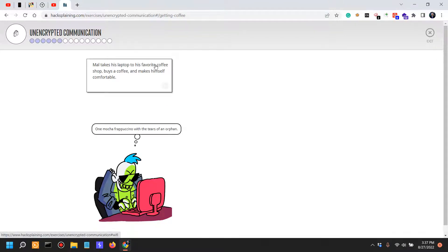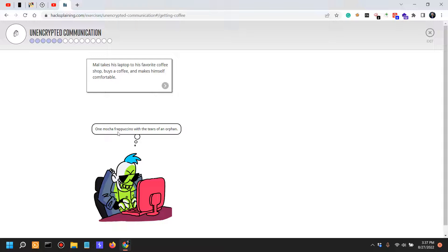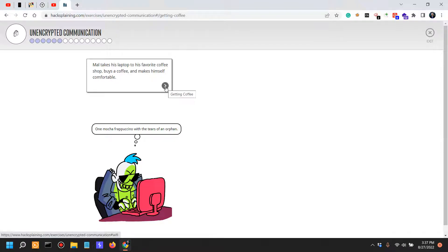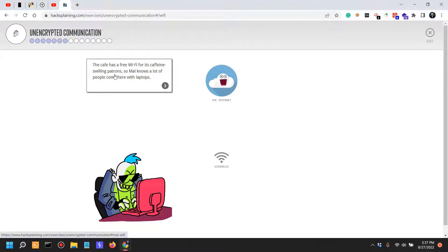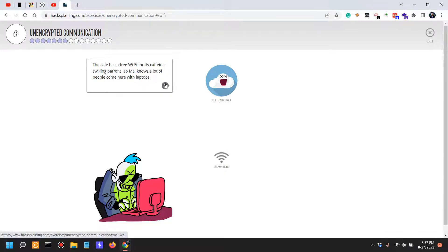Mel takes his laptop to his favorite coffee shop - so yeah, public WiFi - buys a coffee and makes himself comfortable. One mocha frappuccino with the tears of an orphan. The cafe has free WiFi for its caffeine-swilling patrons, but not Patreons.